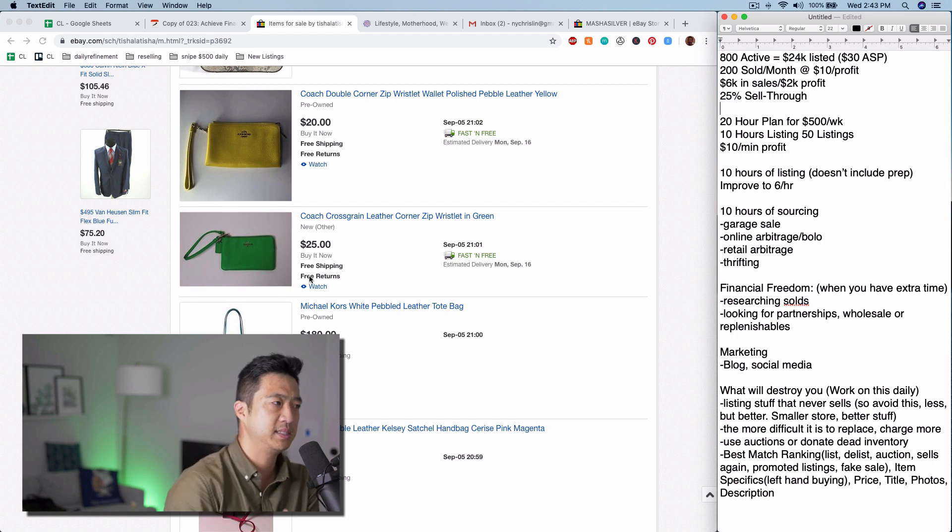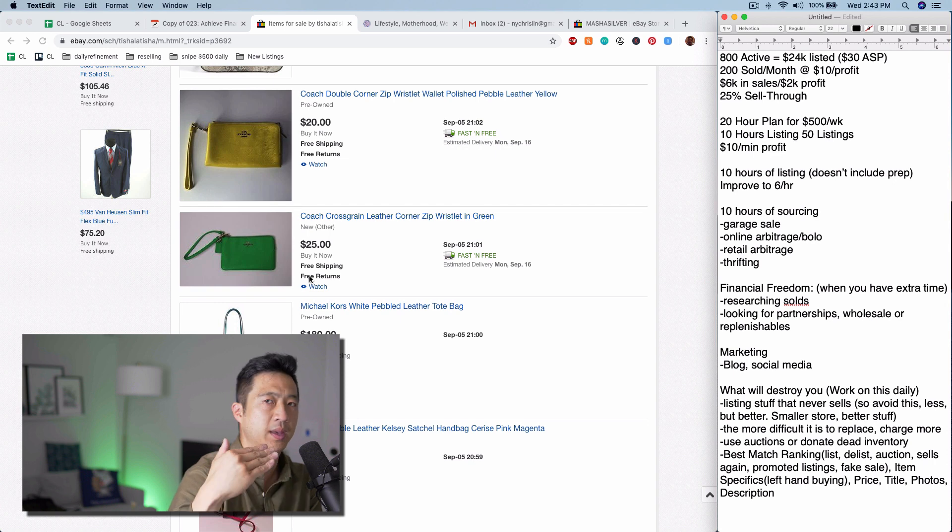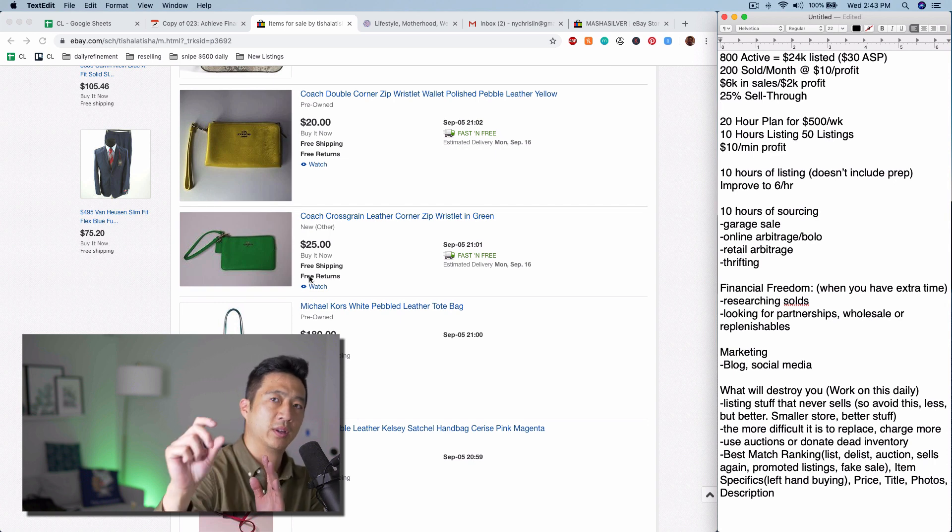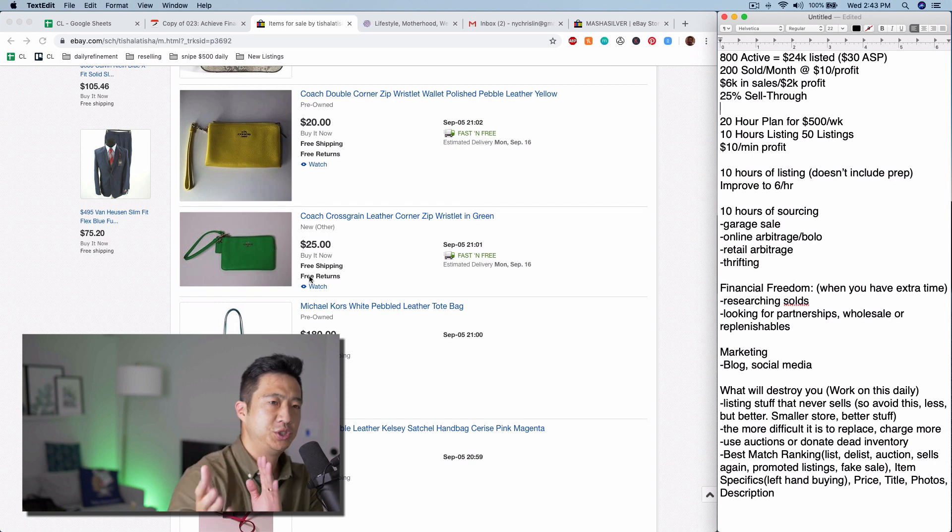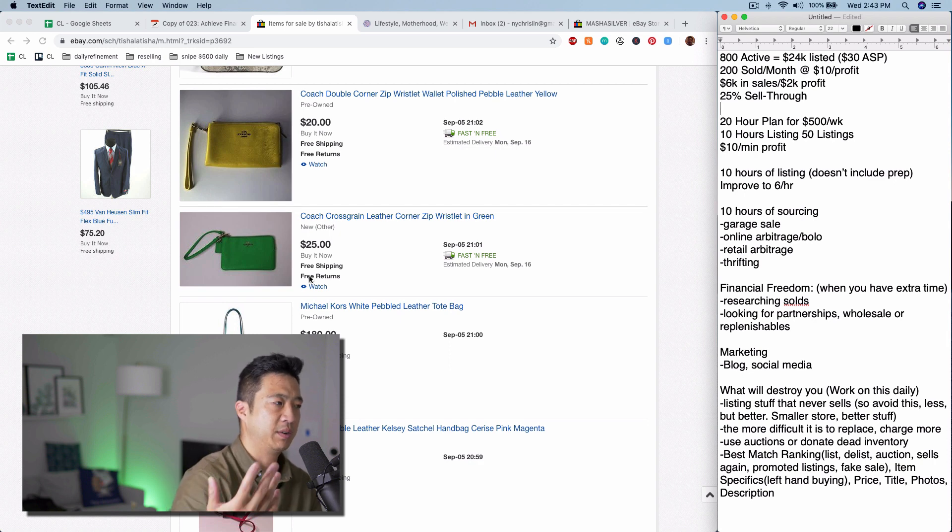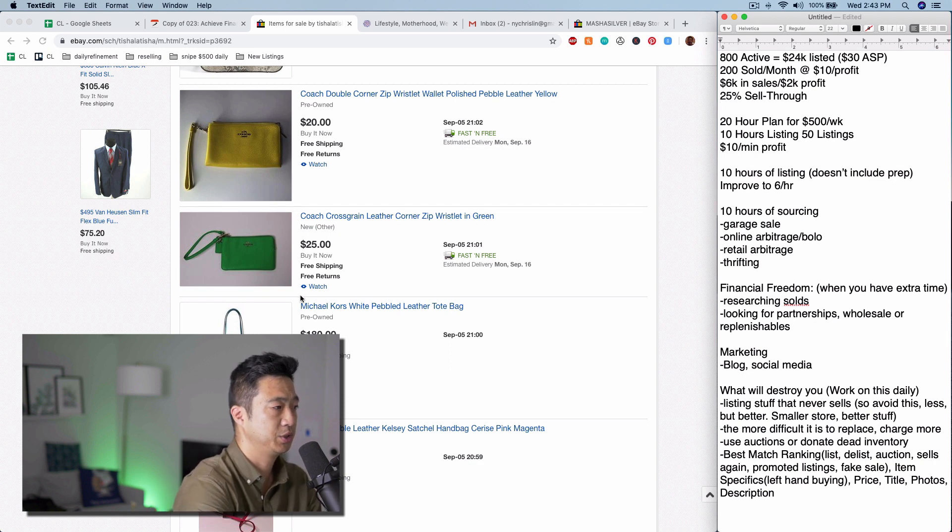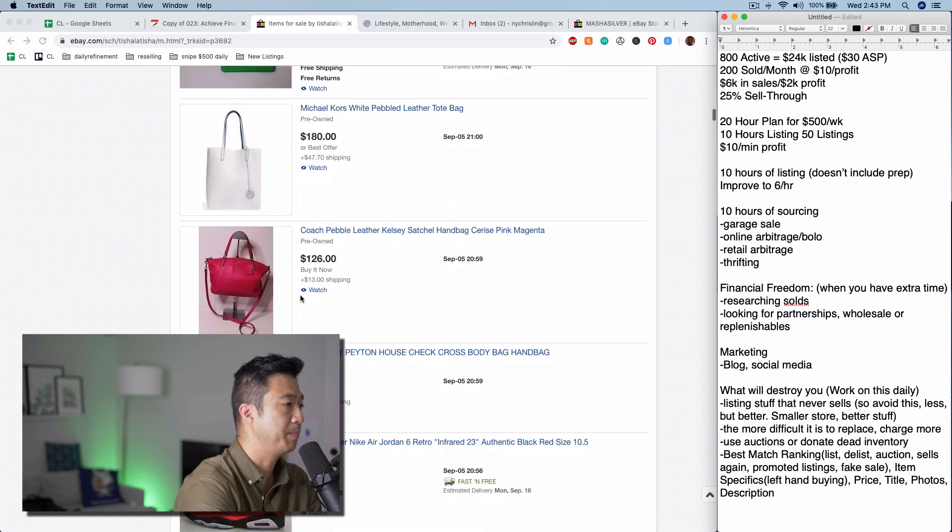Dead inventory will kill your business faster than any other thing, so you can't list stuff that never sells. That hurts your space, hurts your mental real estate. Listing stuff that sells quickly for a lower margin, I always choose that above listing stuff in your store that never sells. That's going to destroy your store over time.